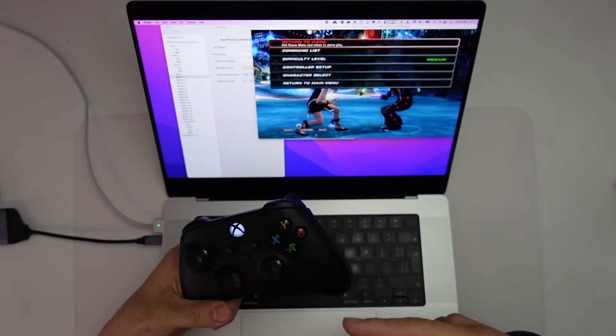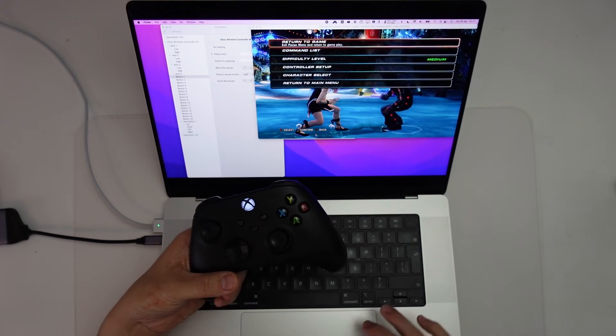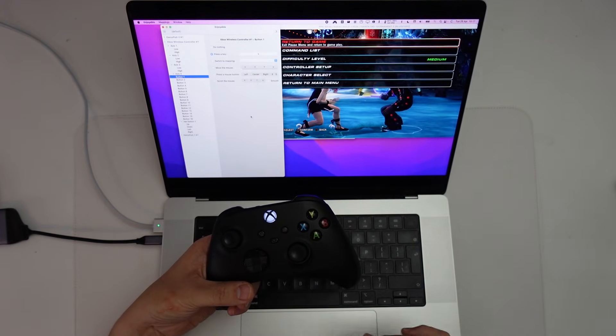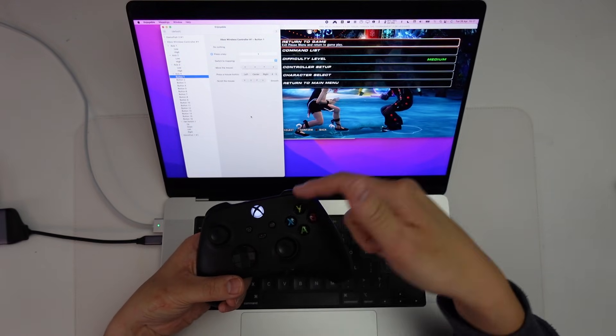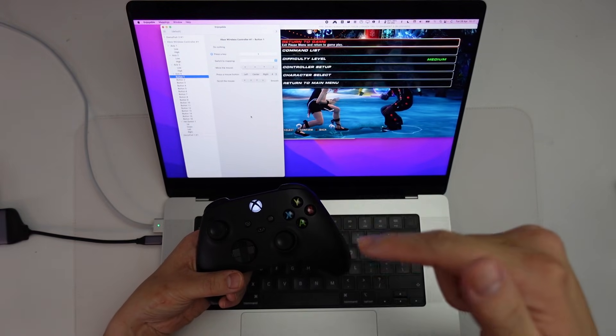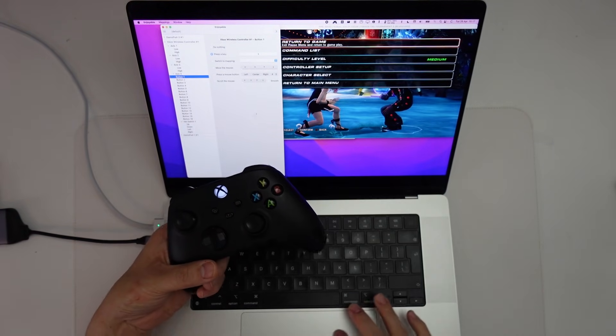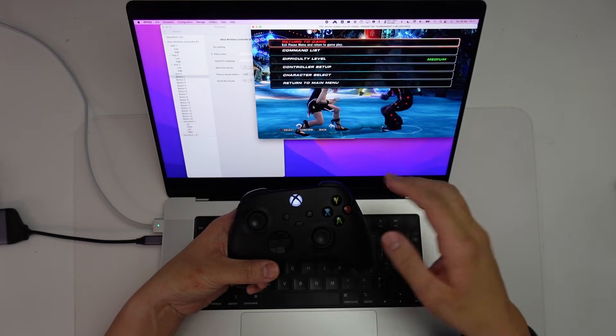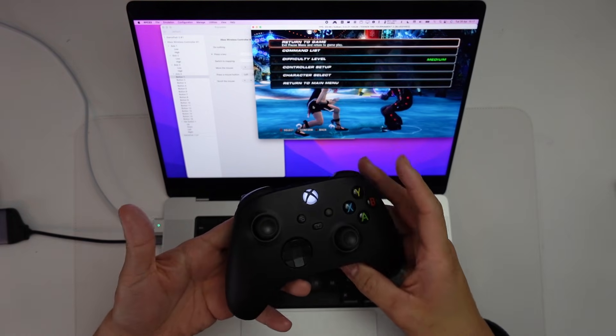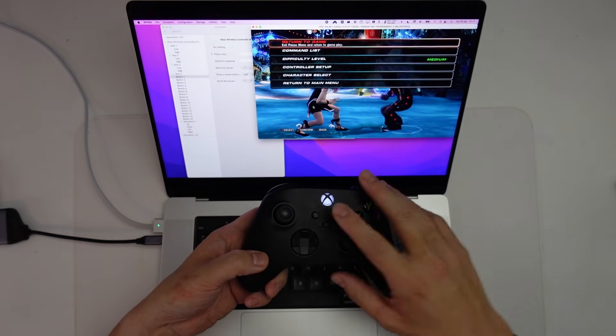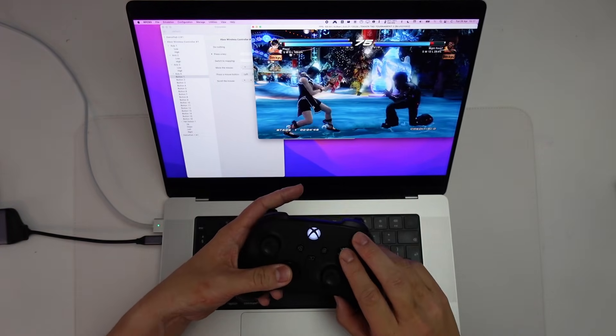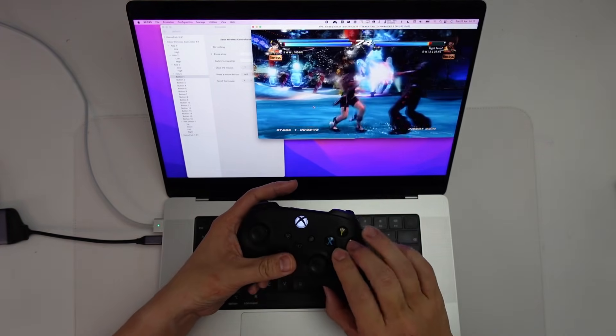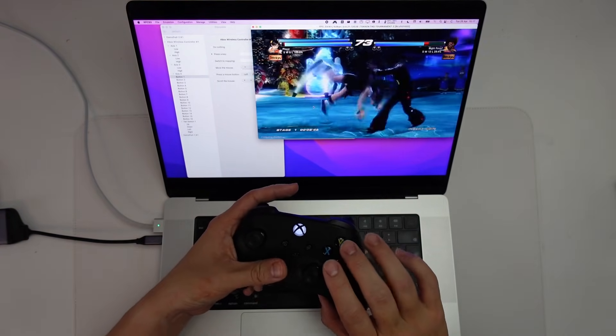So now that I've got the controller set up with Enjoyable and all of the keyboard buttons are mapped to here, then I can actually play using the Xbox controller, which wasn't possible before. So as you can see, it works fine.